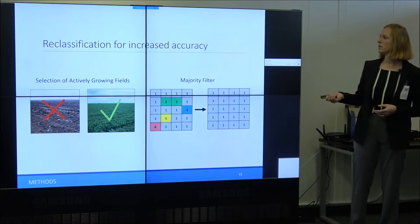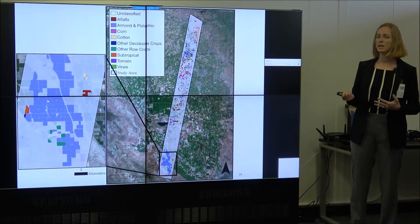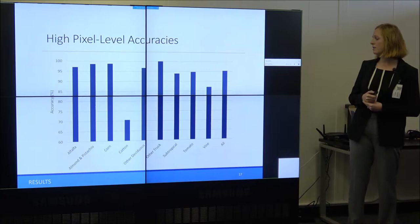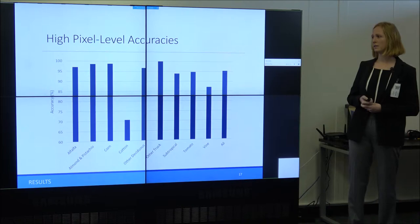The results show high pixel-level accuracies after classification. Here's a map from one of the years as an example. Overall accuracy was about 95% for all pixels and all crops.